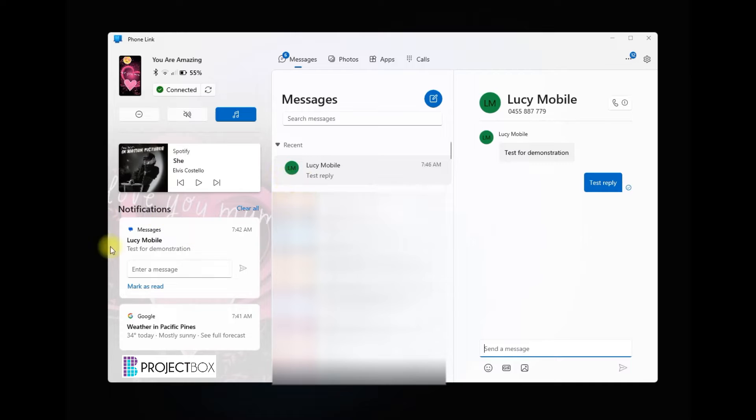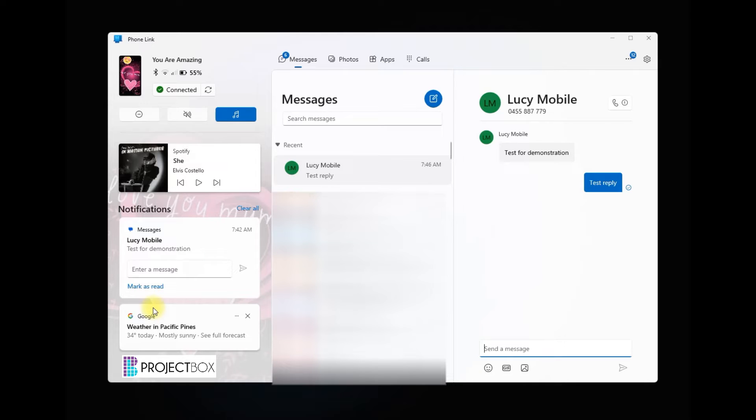You can also access all of your notifications over on the left hand side, and here's my reply so we'll just test the reply back to that one again.